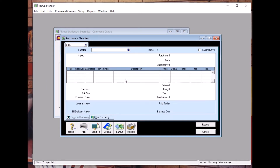Now, because it is like a purchase order — but it's not a purchase order — purchase order has no financial implication. So we use bill.